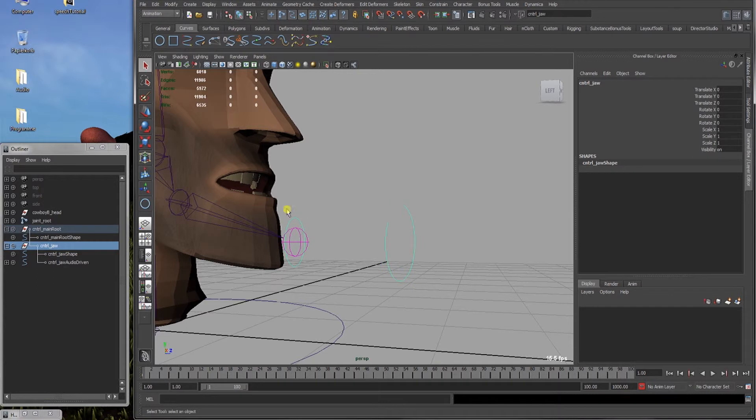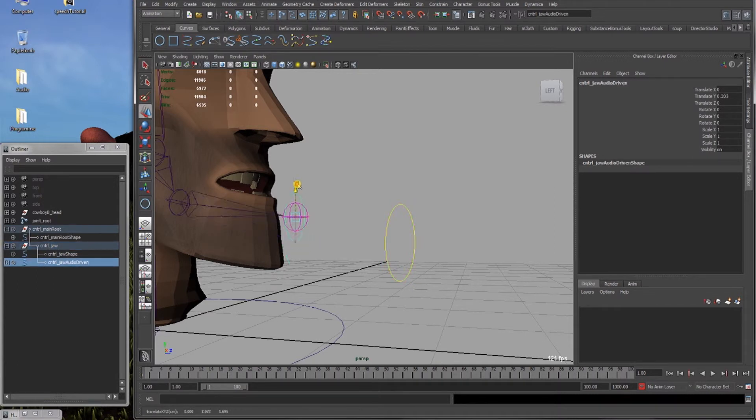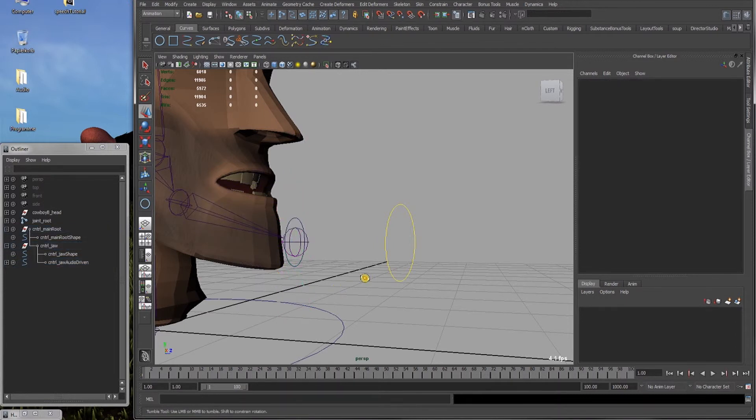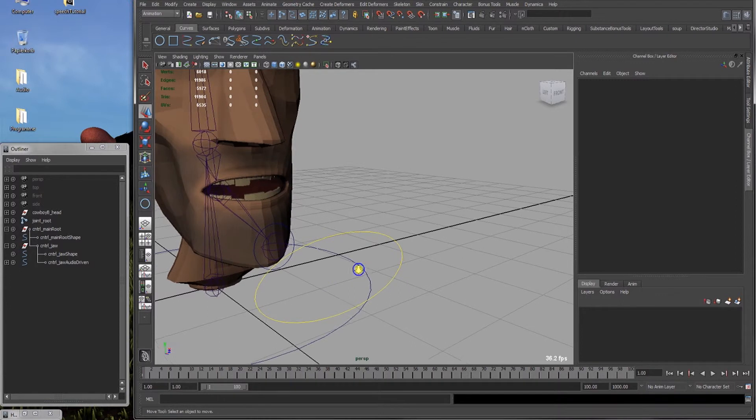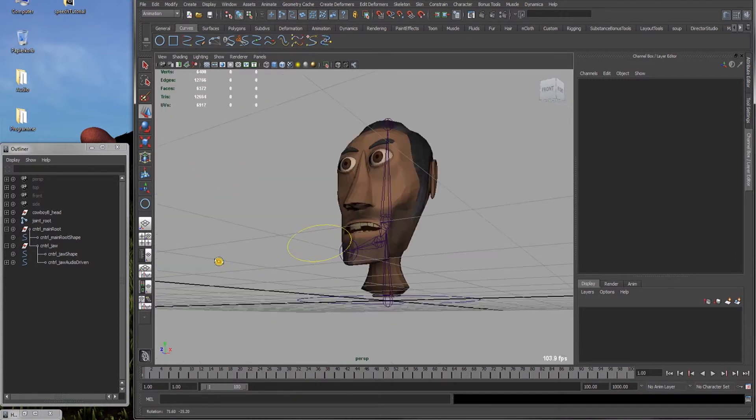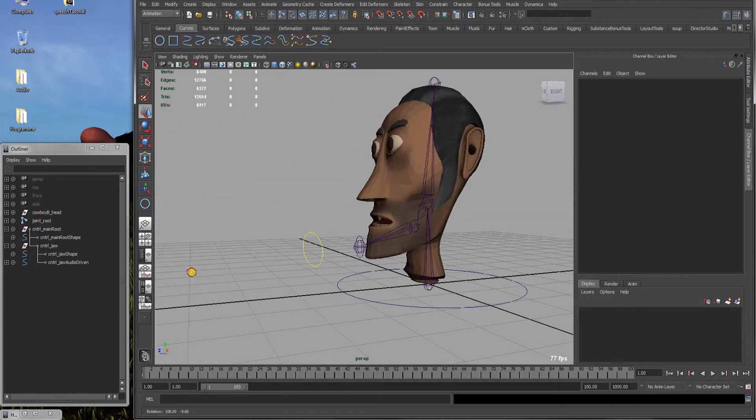Now our jaw O3 joint follows this audio driven controller. Okay. Next step is to skin our head mesh.